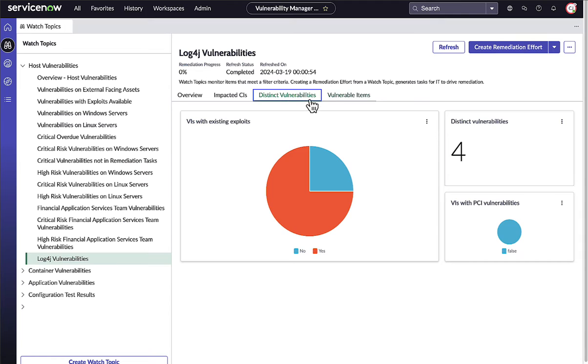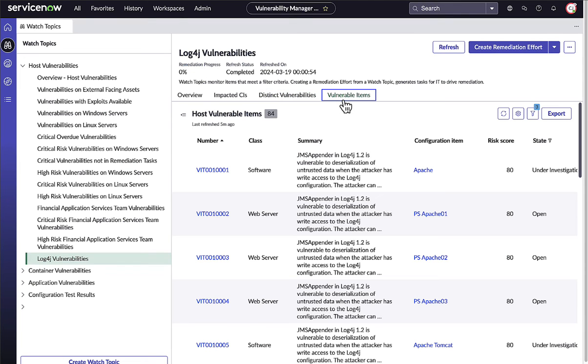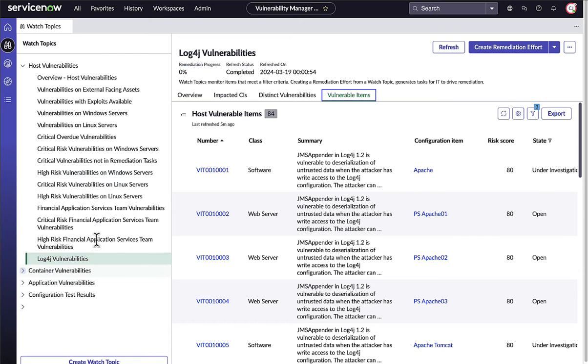such as the Log4j vulnerabilities shown here. But they will also use Watch Topics to monitor their pipelines of remediation work across different attack surfaces and on different remediation timelines.